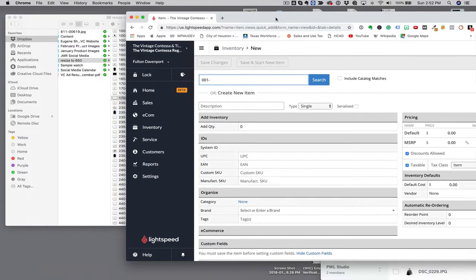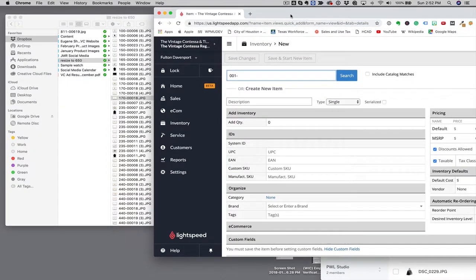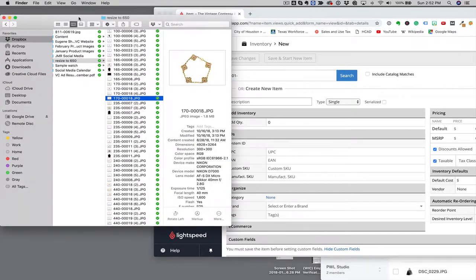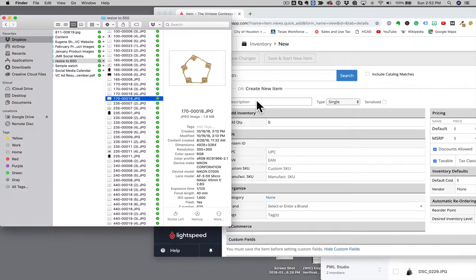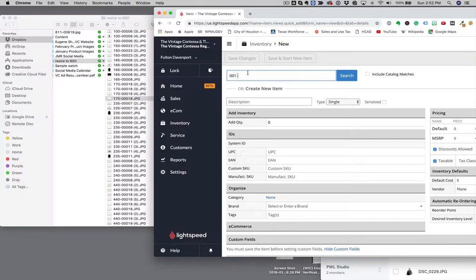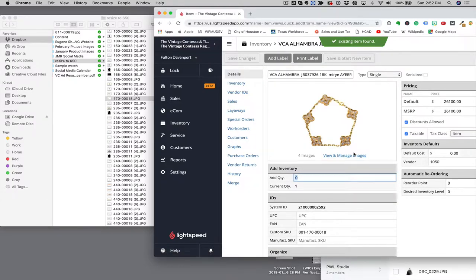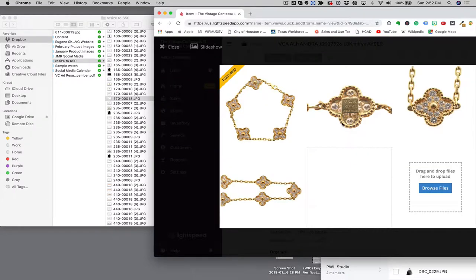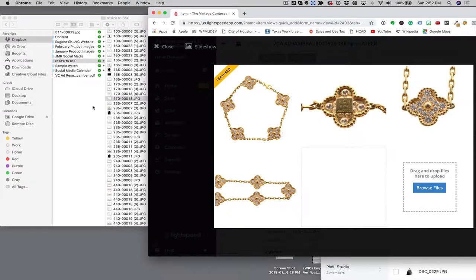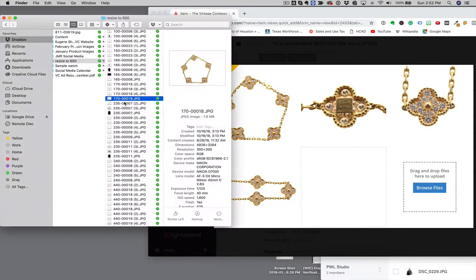So if I look at that number, I know that 001170-00018 and I see the item. Now all of these we've added everything, so everything in this folder that has all these numbers has all been added into Lightspeed.